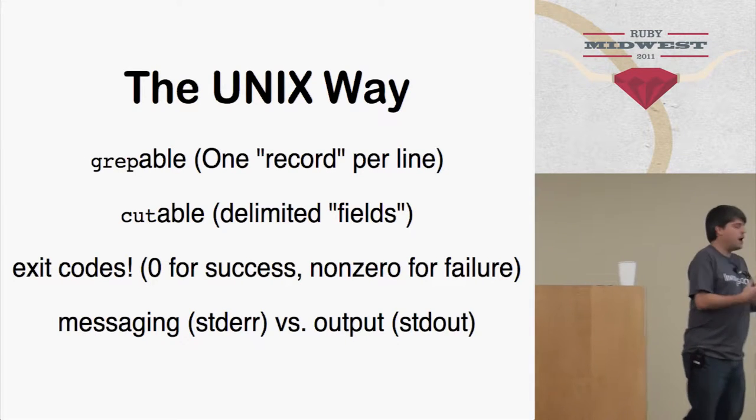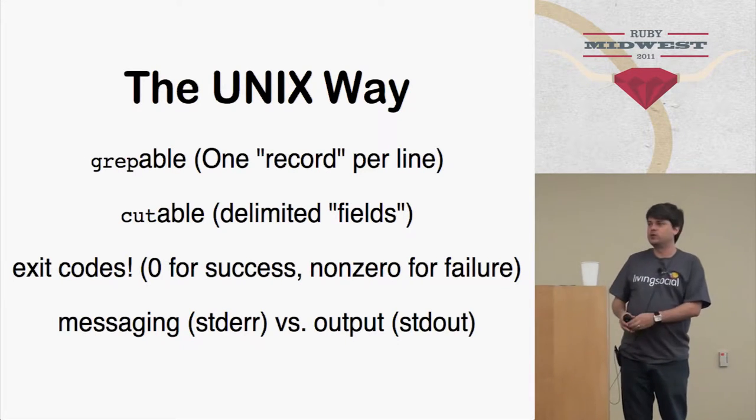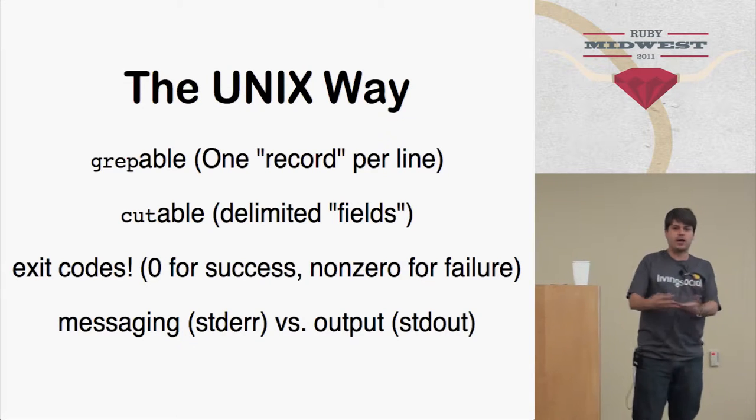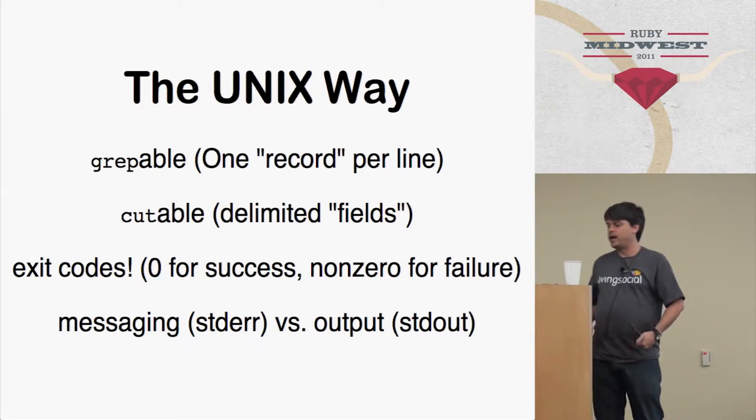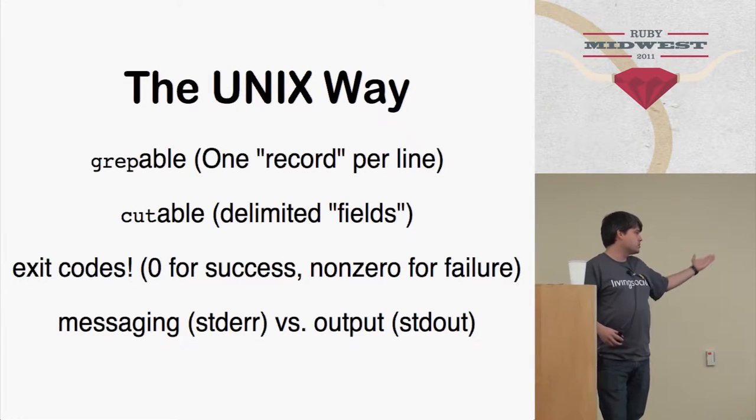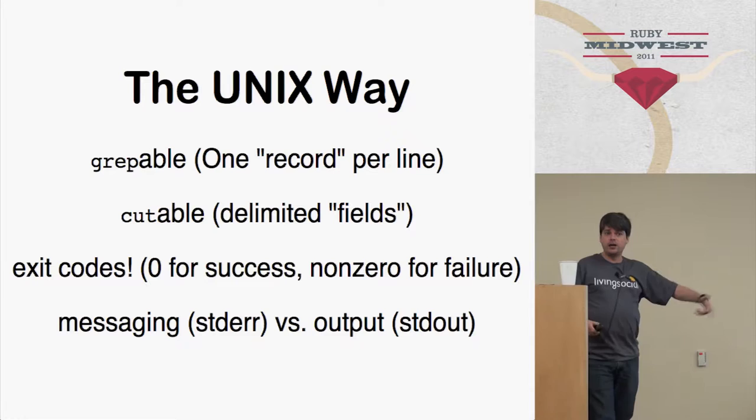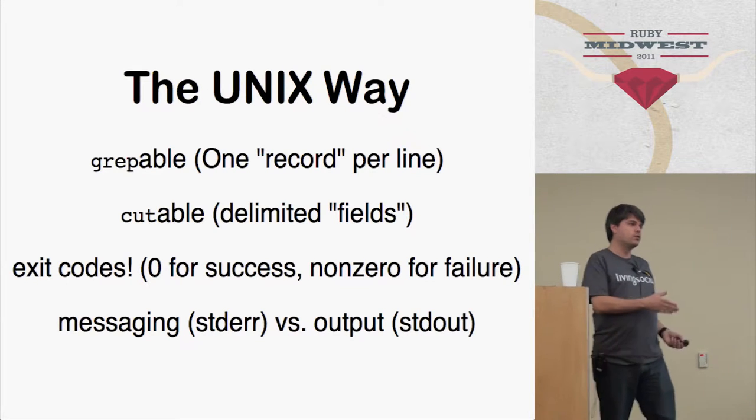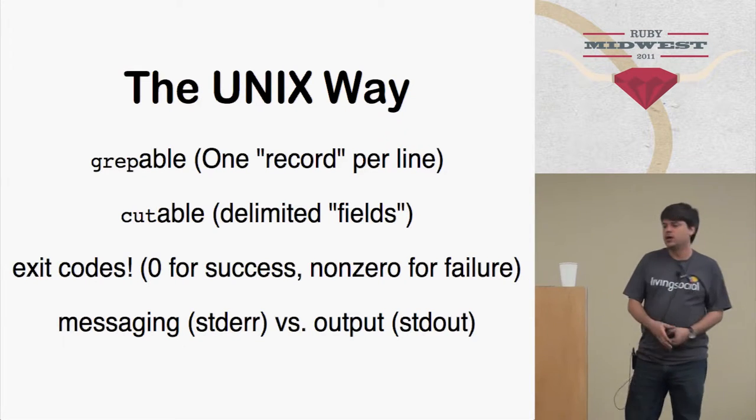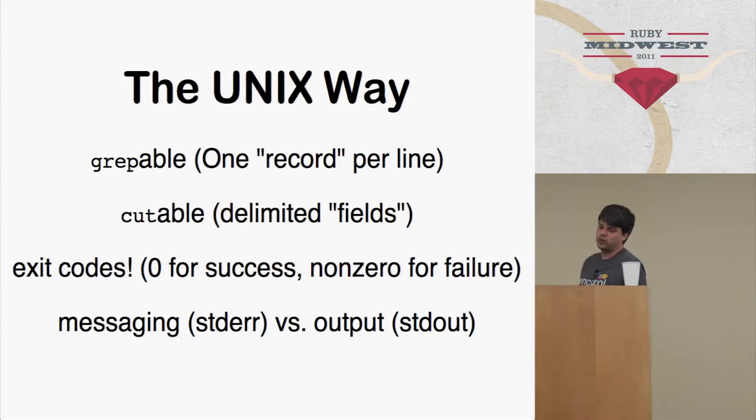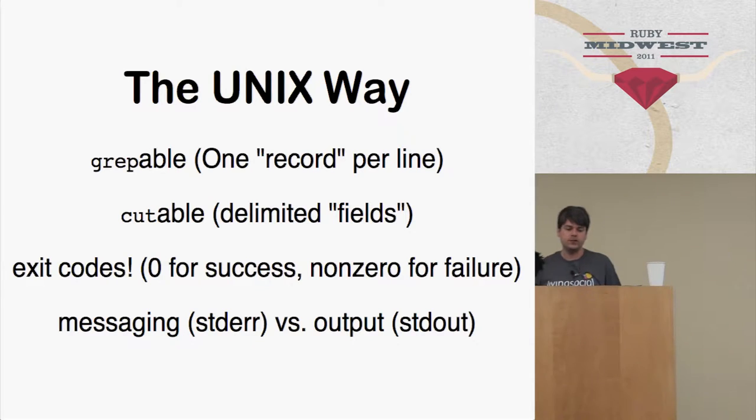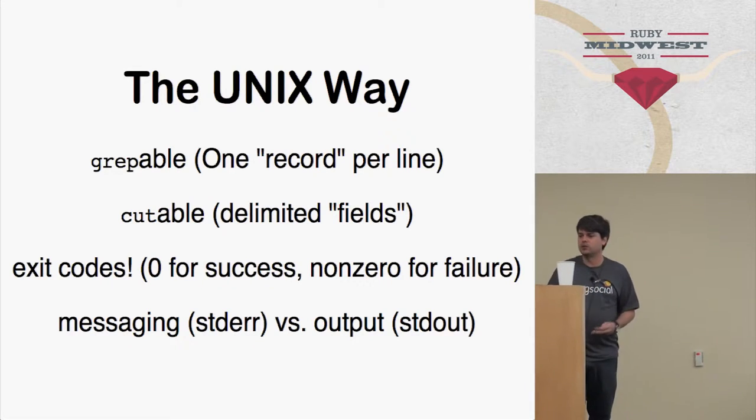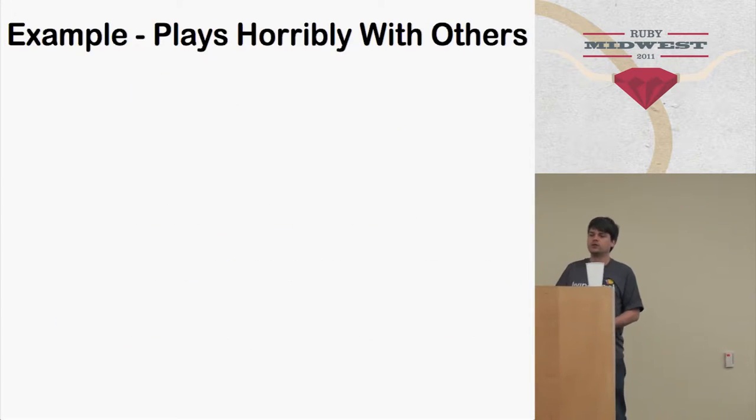Finally, messaging. So if you are, the output of what your app is doing, right, the thing that it does should go to the standard output. And any messages that aren't that go to the standard error because the user can then redirect them to the right place and have more control over what's going on.